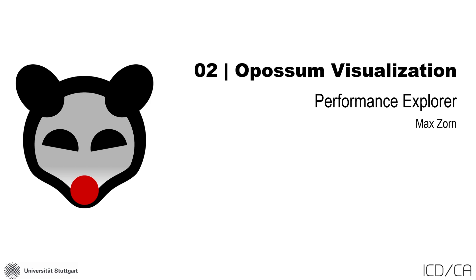In this tutorial we want to look at Performance Explorer, which is part of Opossum starting with version 3. Performance Explorer is a novel tool that visualizes a single objective optimization problem's fitness landscape and allows the designer to interactively and intuitively design with it. In the description below you can also find a link to a paper discussing Performance Explorer.